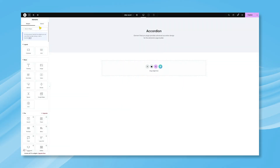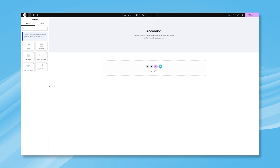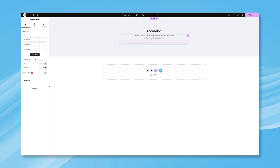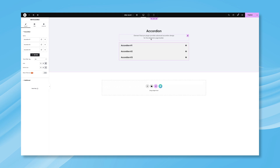The Accordion widget is under the widget menu inside the Elementor editor and can be placed on the page by dragging and dropping it, which is easy. By default, the widget shows three accordions with a minimalistic style.